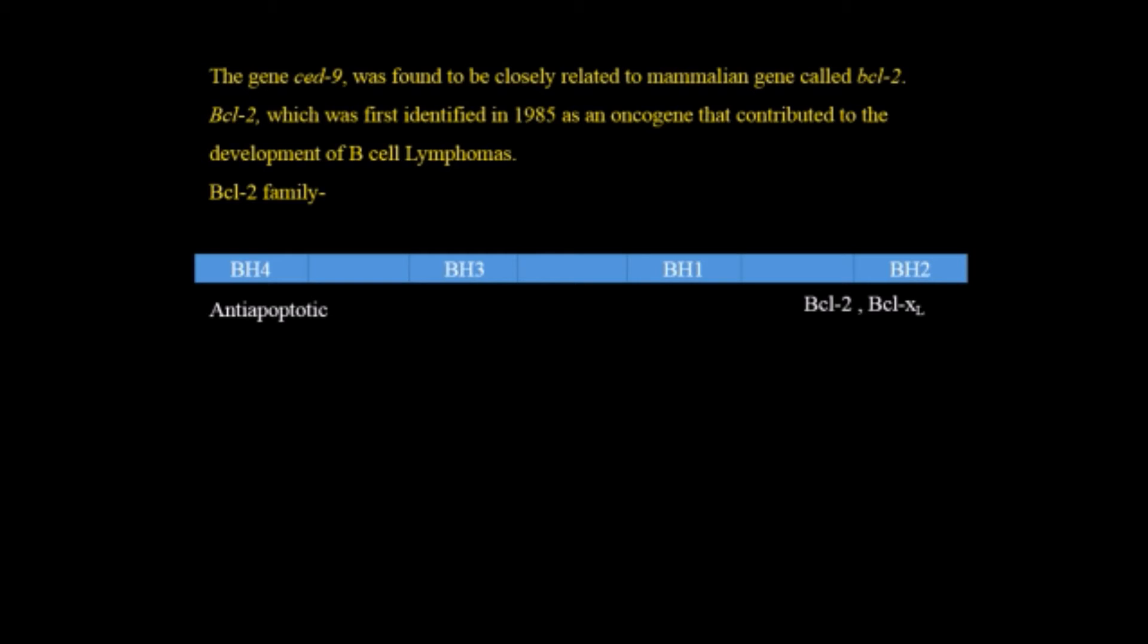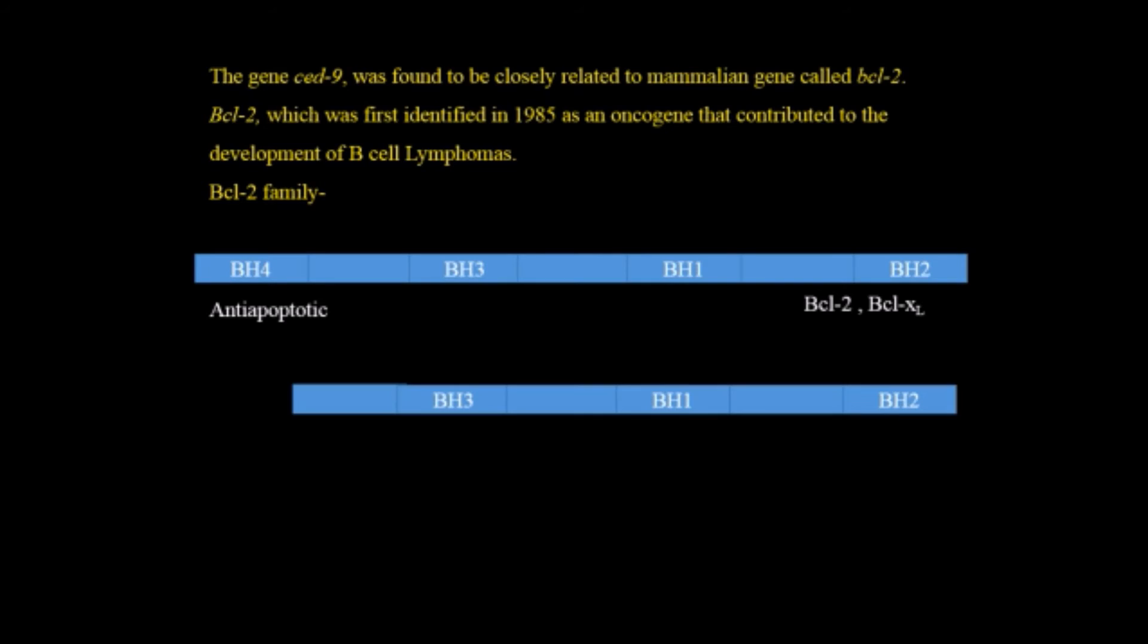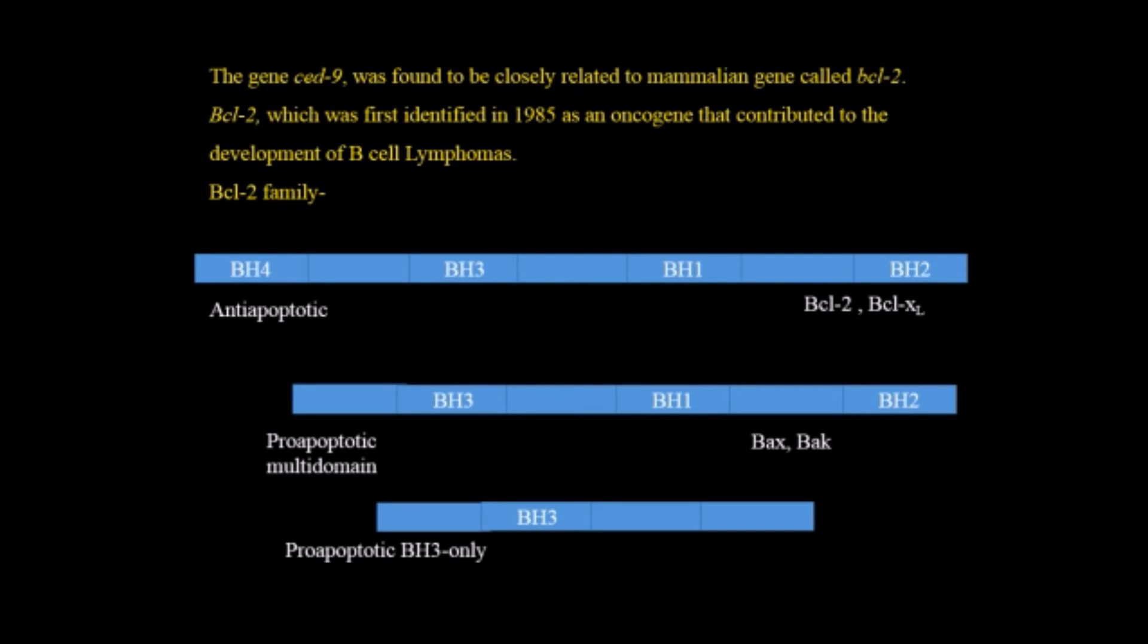Look at this. First is anti-apoptotic which includes BCL-2 and BCL-xL. It is known as anti-apoptotic because it halts the process of apoptosis. This is responsible for the survival of the cell not the apoptosis. While the other two families which is pro-apoptotic multi-domain and pro-apoptotic BH3-only domain includes BID, BAD, NOXA, PUMA and BIM while pro-apoptotic multi-domain includes BAX and BAK.